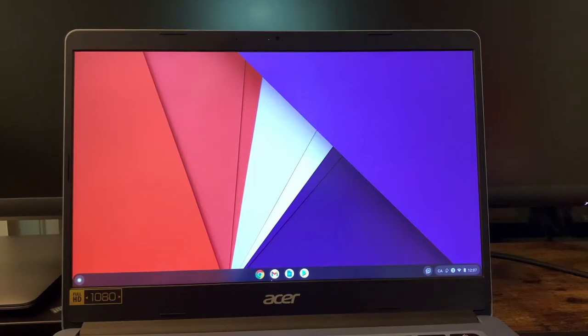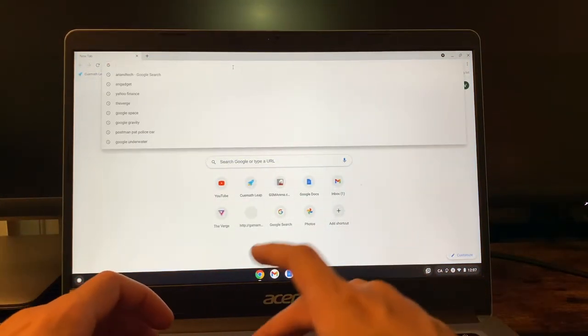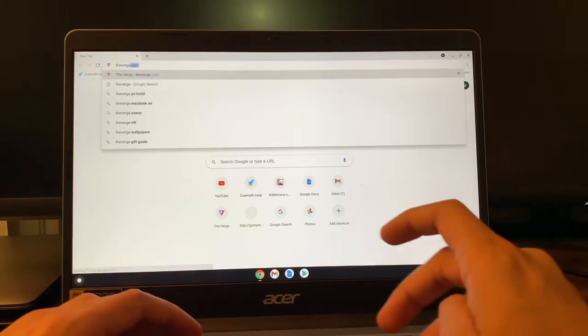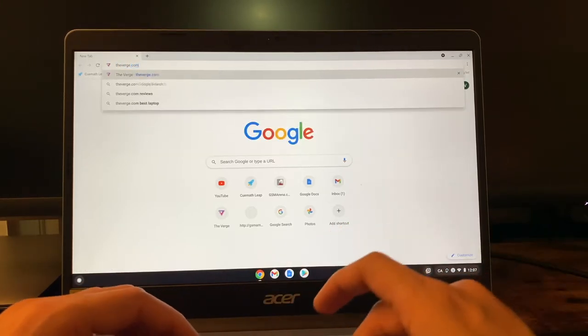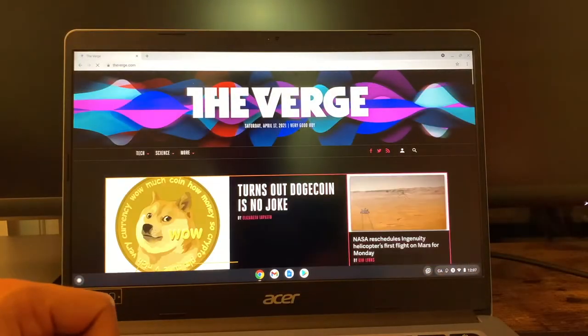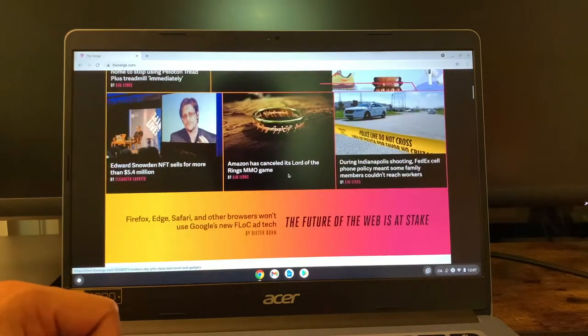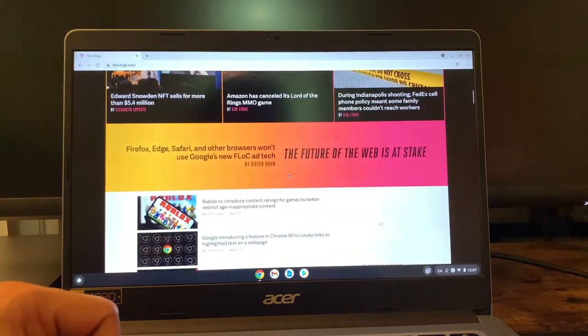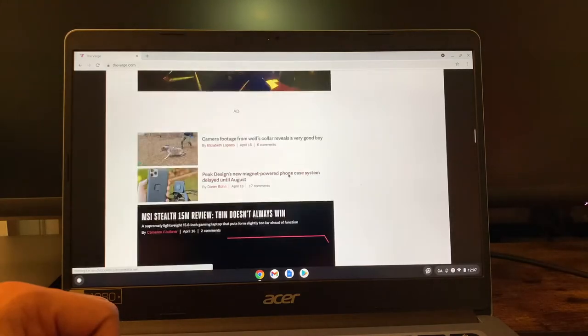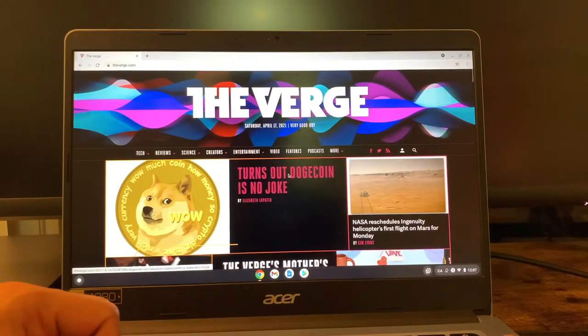Let's see how it performs when I'm trying to open up multiple browsers, multiple tabs in the browsers. The multiple websites open up fine. Scrolling seems to be fine, it's smooth. Don't expect it to be a powerhouse for multitasking.